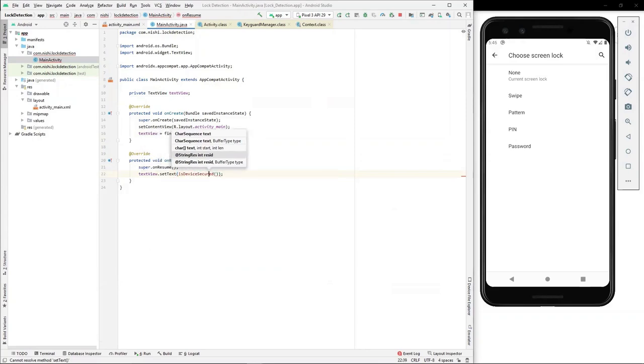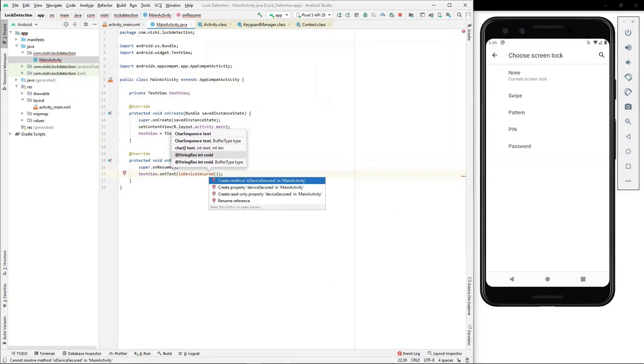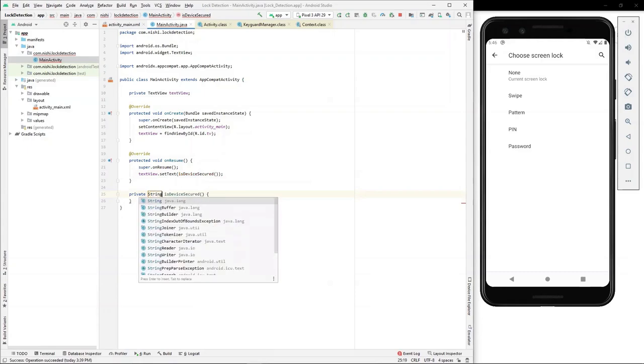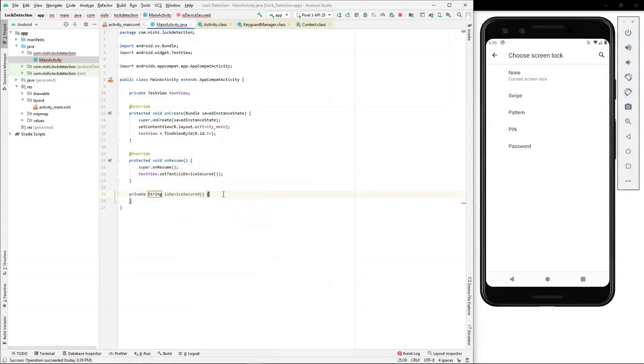I'll create a function which returns the string whether the device is secured or not. Here, we'll add our main logic to check whether device has lock enabled or not.